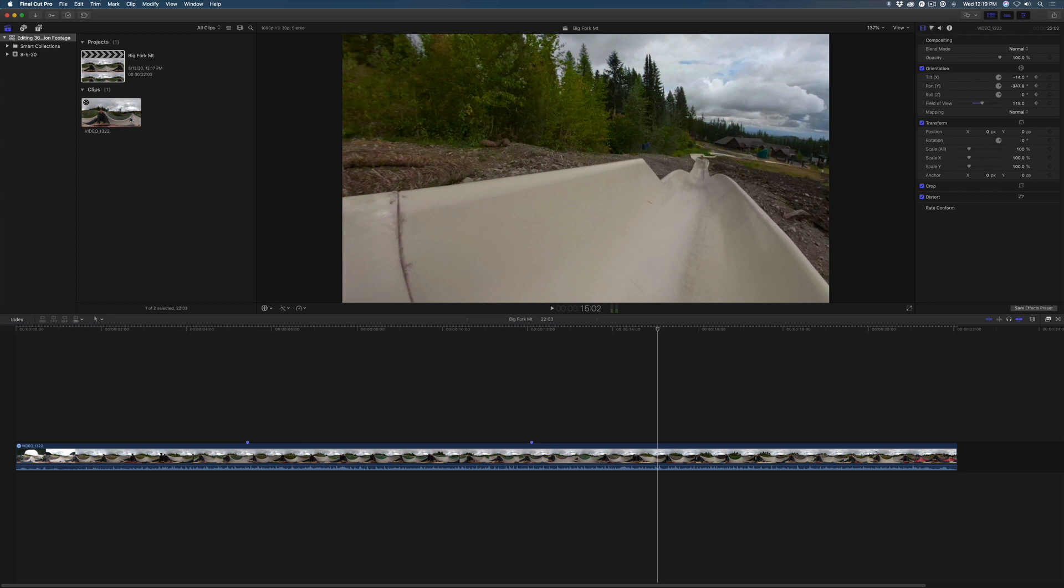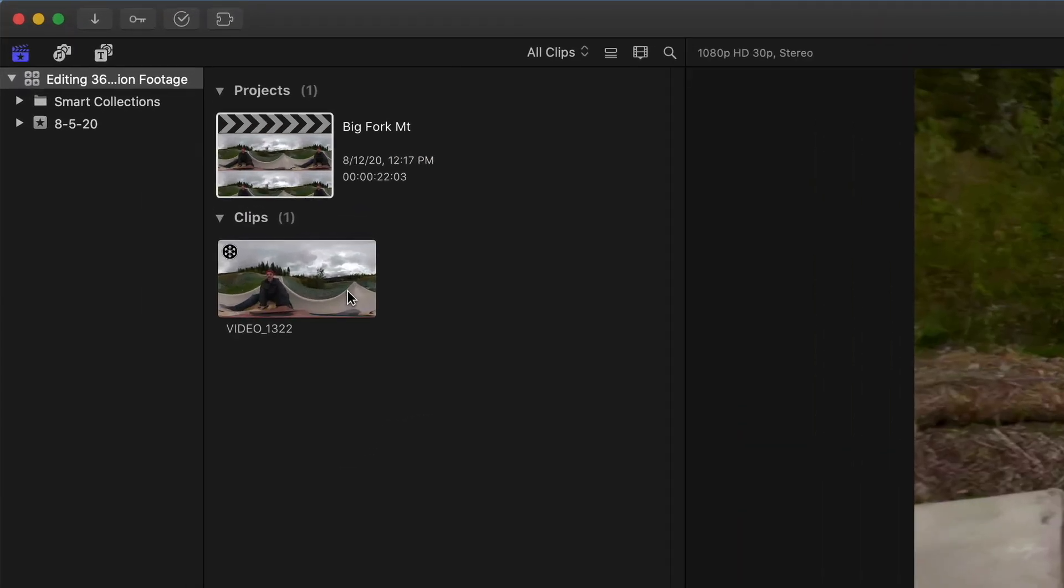You'll need to start with a clip that has already been stitched into the equirectangular format. 360 clips appear with a badge in the upper corner of the clip.